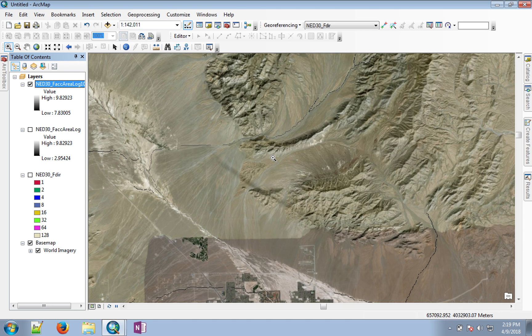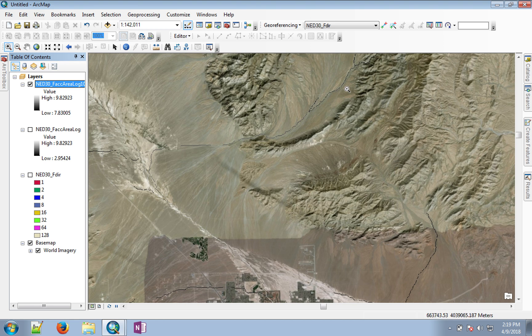And now you can see that only streams or only pixels where the value was greater than 8.83 are remaining and everything else has been removed.